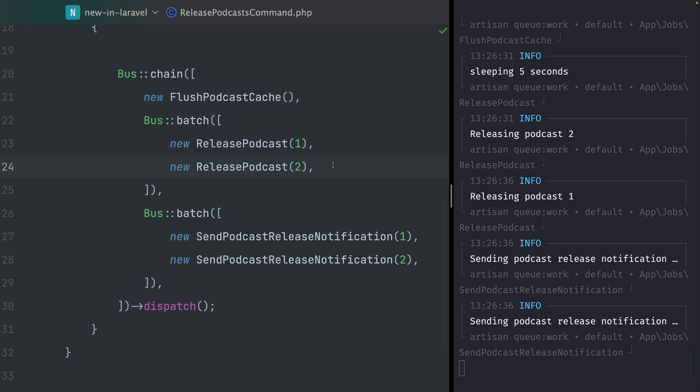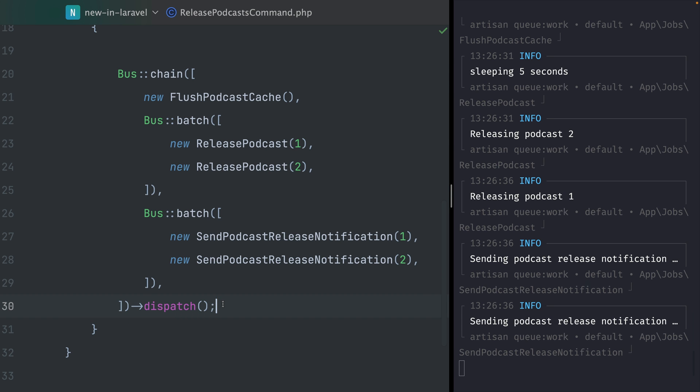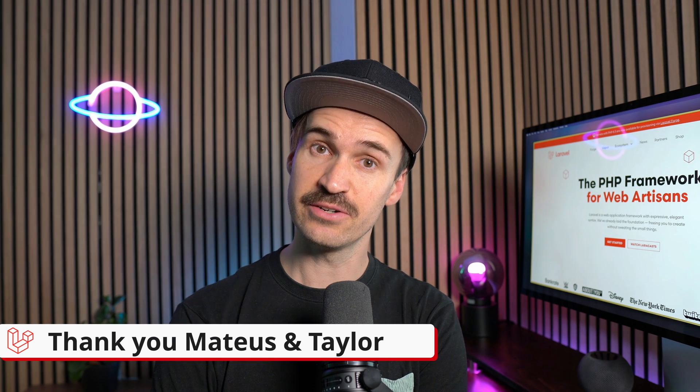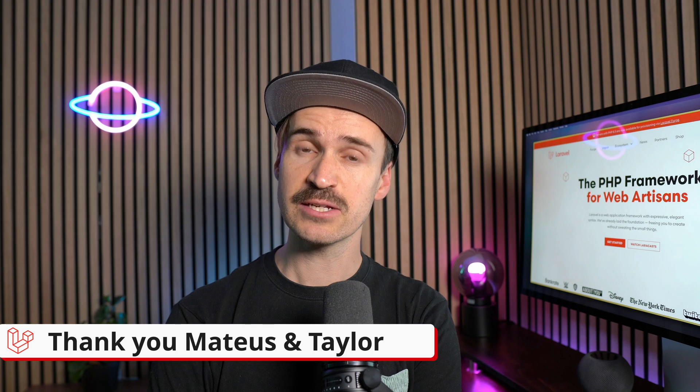The really cool thing about this now is that we have quite complex setups for when which job is being run, but still it looks pretty simple and it's pretty obvious from this new structure to see what is happening. Everything is within a chain, but we also have some batches, and I really think it's a great idea to combine those two together. Thank you Mateus and Taylor for this pull request.